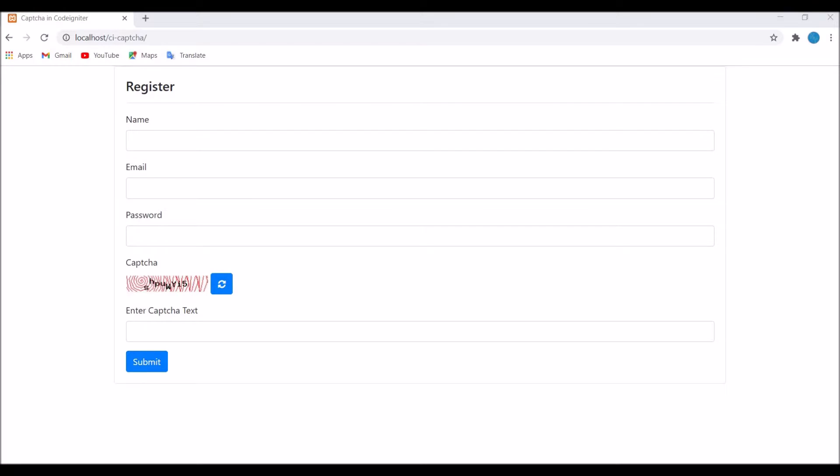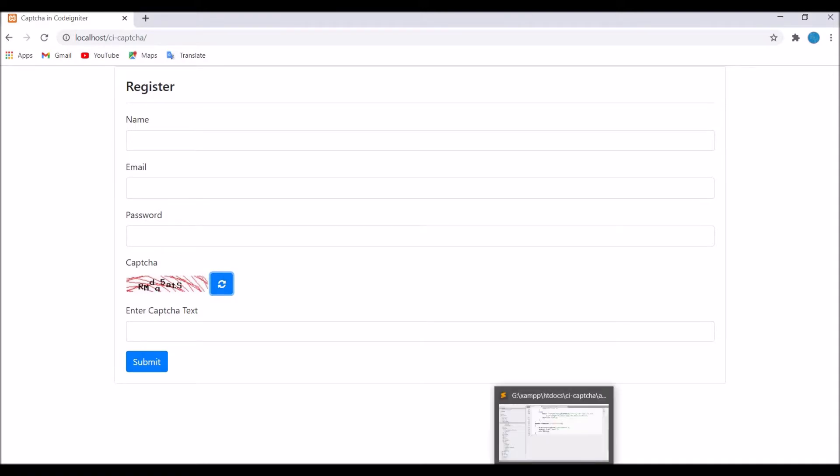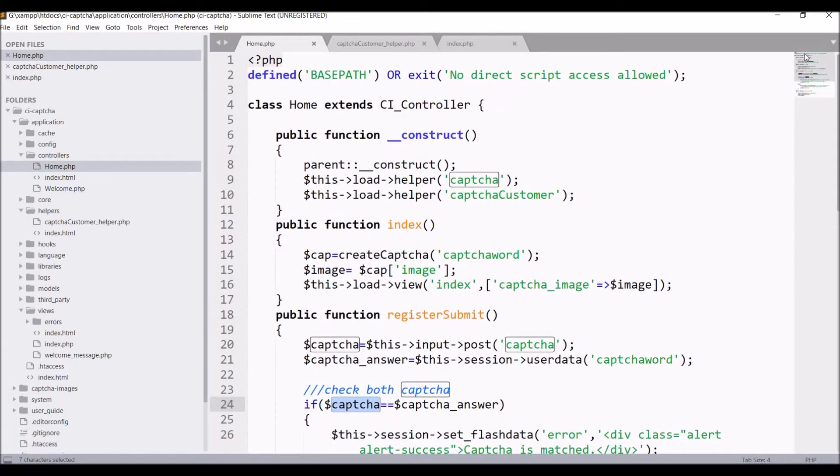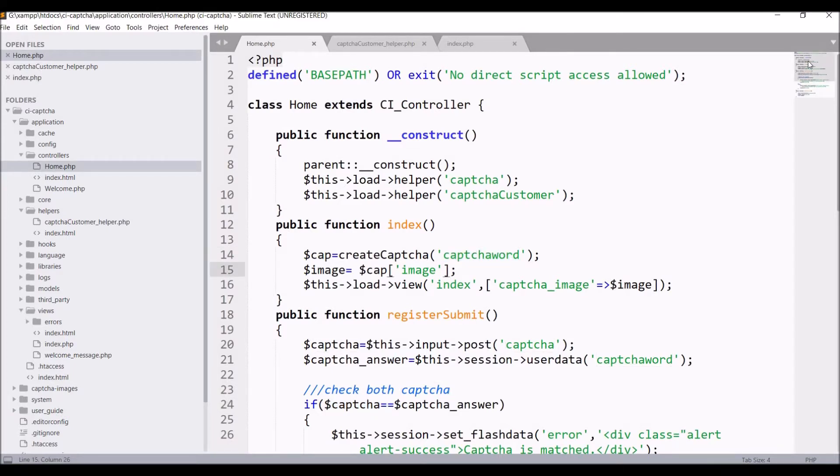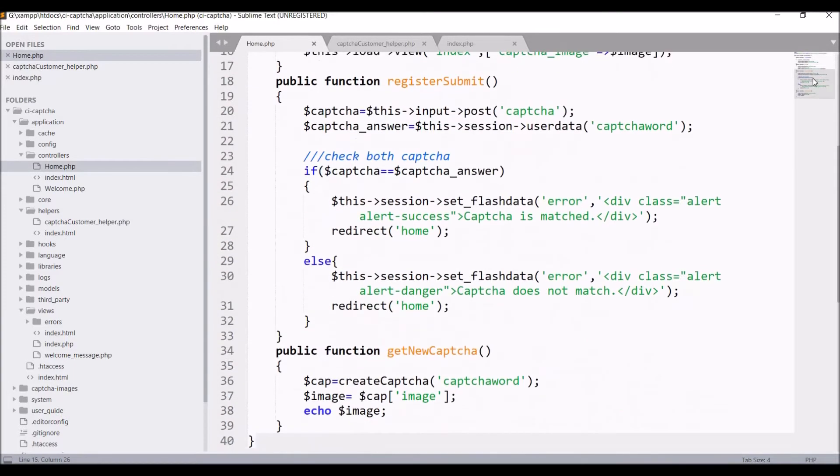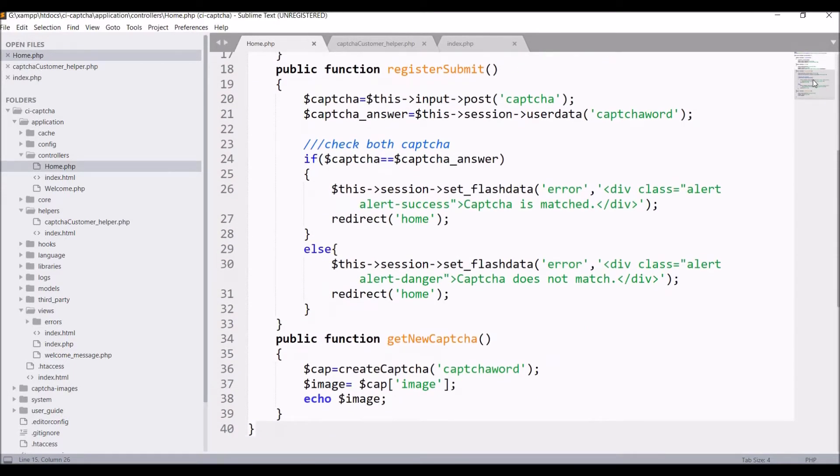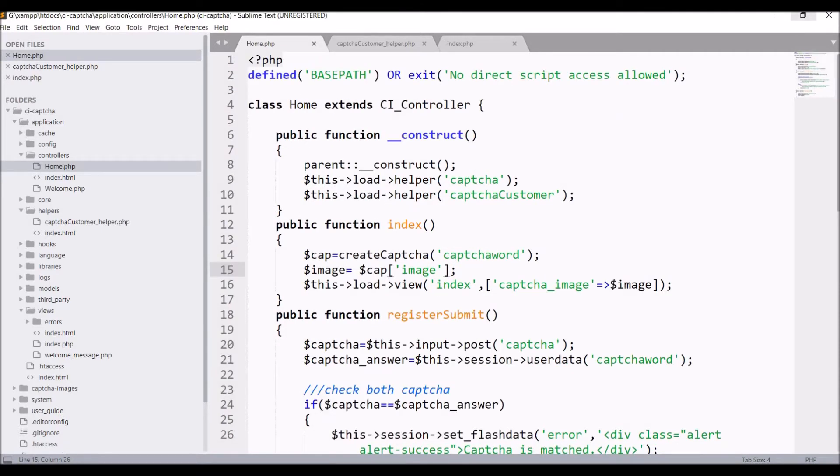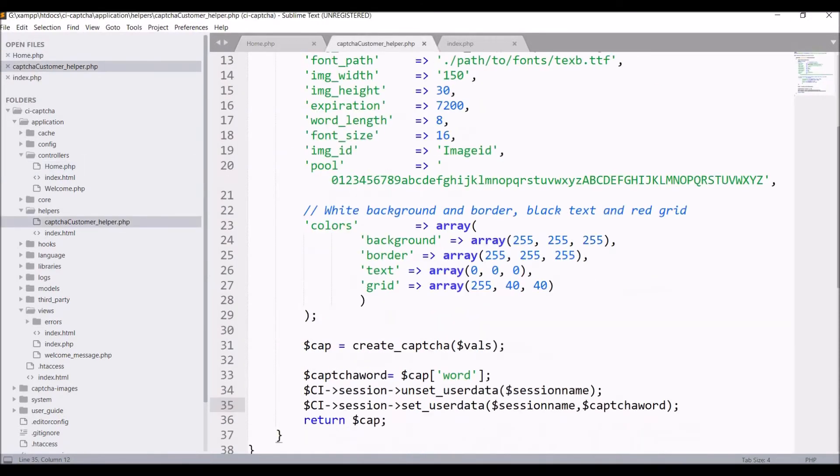That's the view I have created. I've shown you in the previous video as well. That's the refresh button and CAPTCHA image. If I'll show you in code, I have created this createCAPTCHA function in helper and that's the helper file.